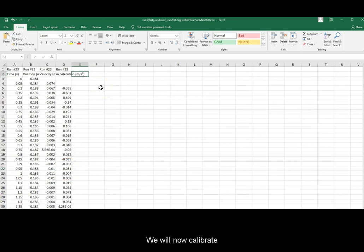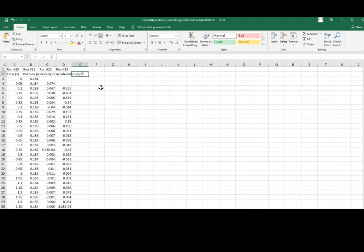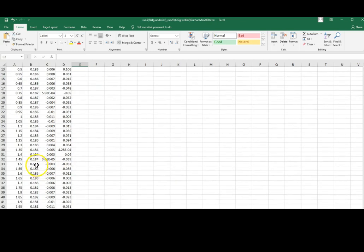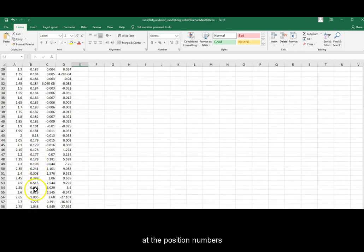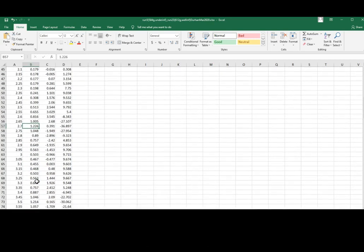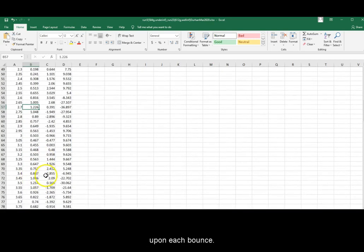We will now calibrate the position function. For that, we need to know where the floor is. The floor is at the position numbers upon each bounce.